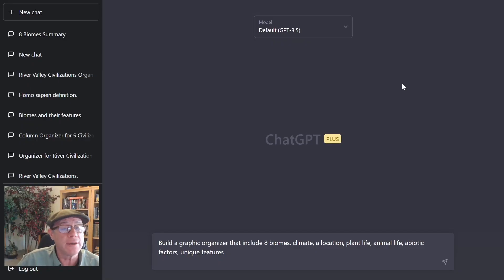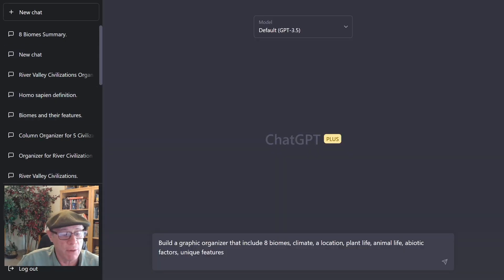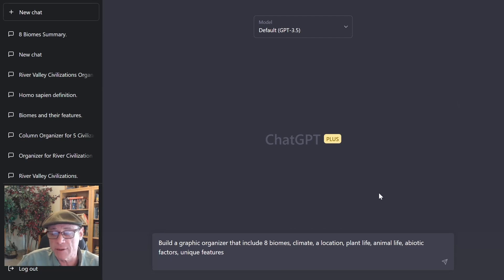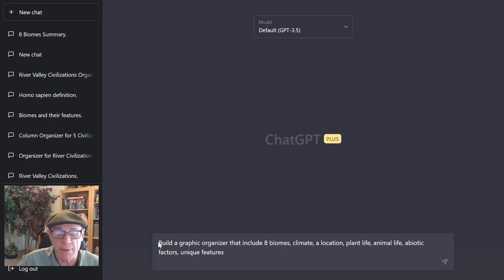So this is the ChatGPT interface. Over here, we have the different chats that I've had with ChatGPT — it keeps a running history over here. Down here, I can change the light mode or dark mode. My guess is you probably have some boxes here in the center that show different things that ChatGPT can do and some of its limitations. I'm going to stay with ChatGPT 3.5 because that's what's free and available right now. Down here is where the magic happens — the text box.